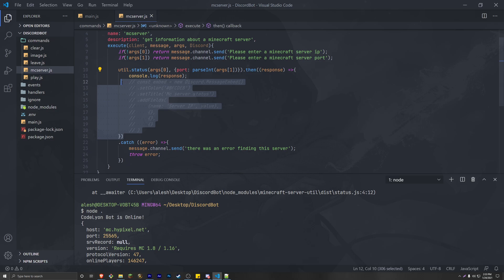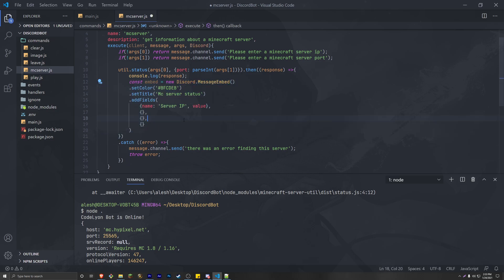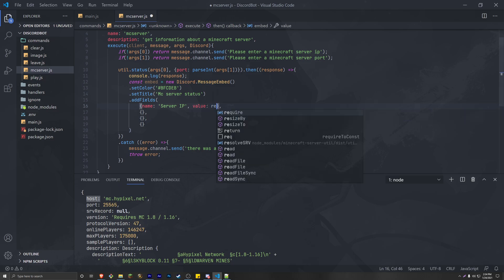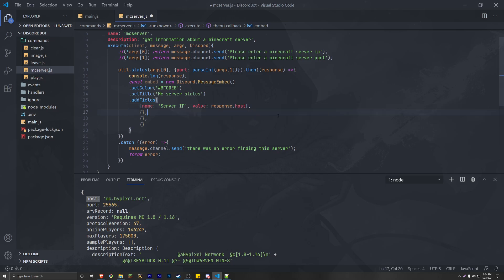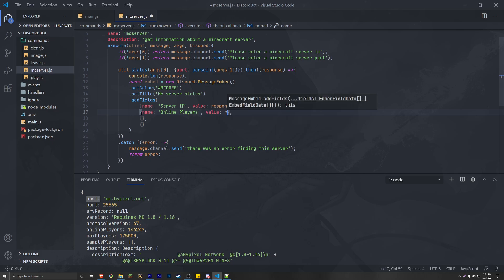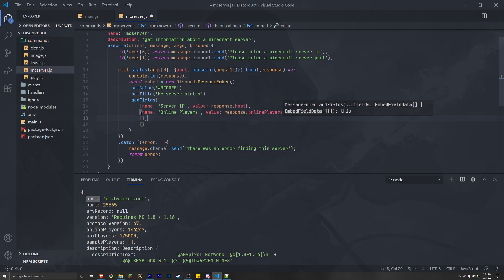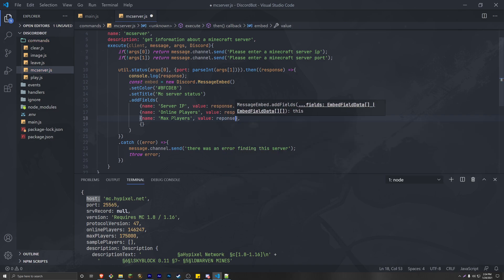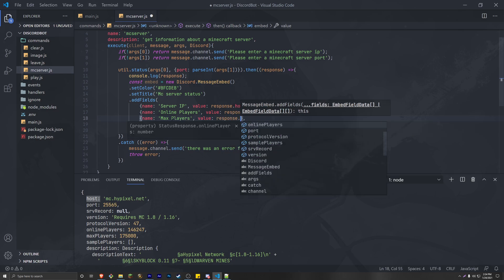Let's uncomment our embed. For the server IP field, the value is going to be response.host. The next field is online players, and the value is response.onlinePlayers. Next is max players — name: max players, value: response.maxPlayers.